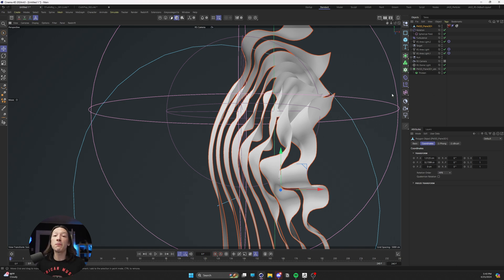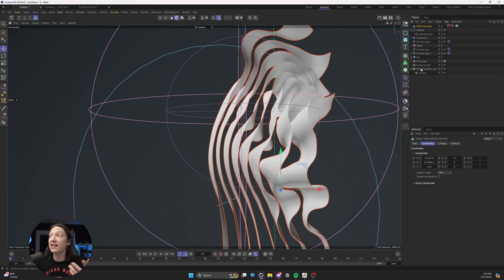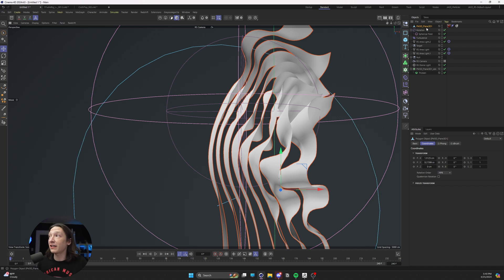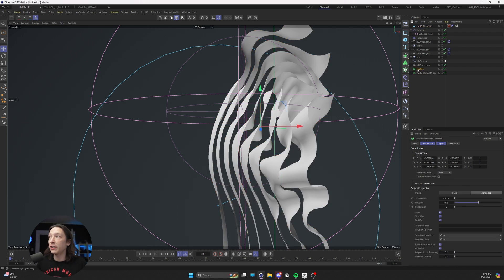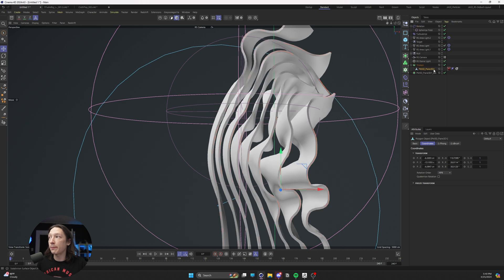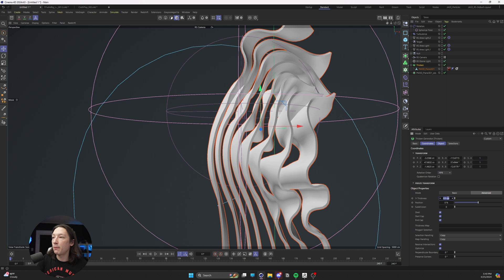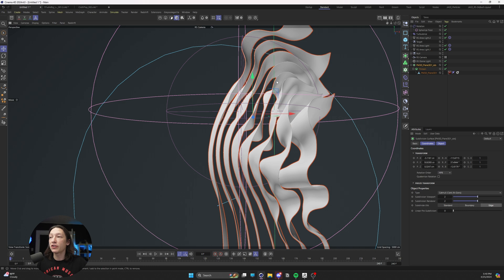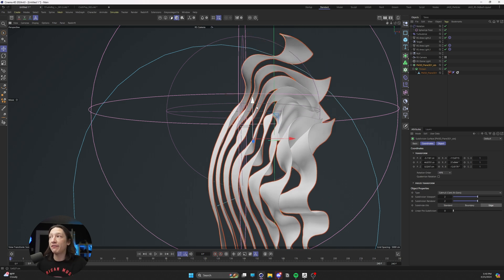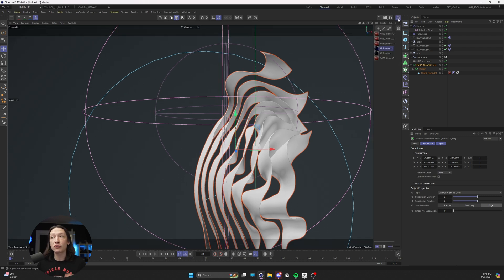My favorite modifiers or generators to help add thickness and subdivision are the Thicken and Subdivision Surface. In Cinema there are other tools, and other 3D packages will do basically the same thing. I already have a generator that is creating my thickness, so I'll drop it in here and set the object thickness to like 0.1. Then I'll take this Thicken object and put it under a subdivision surface, so now it's going to smooth it out just a little bit.